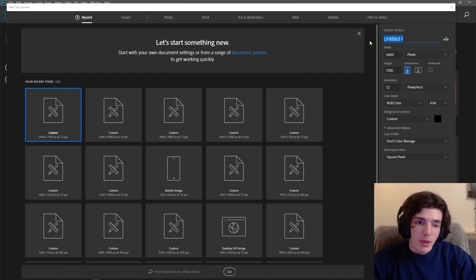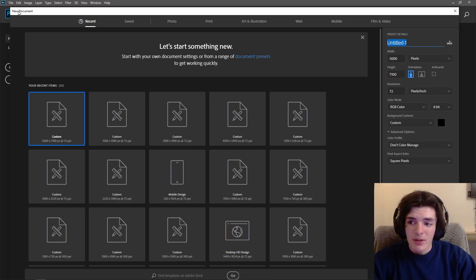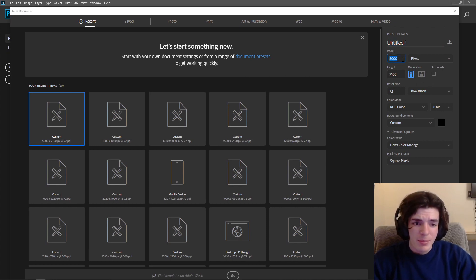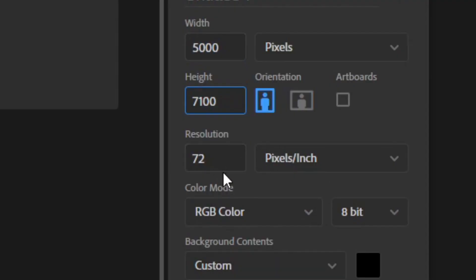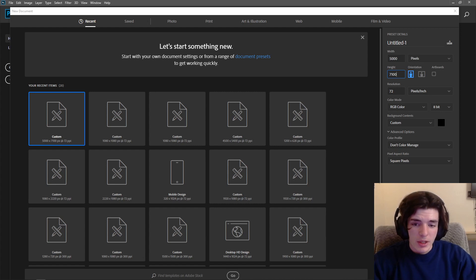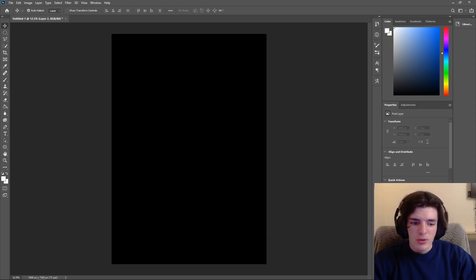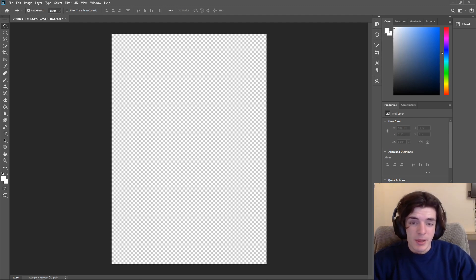If you're new to Photoshop, go to the top left, click File, click New — you're brought up to this section. Same thing on Photopia. Then you can go ahead and put in your width and height, which is 5,000 by 7,100 for us. The resolution — pixels per inch — I just leave it at 72. Anything more than that isn't really necessary for these t-shirts. Click Create and we're in.